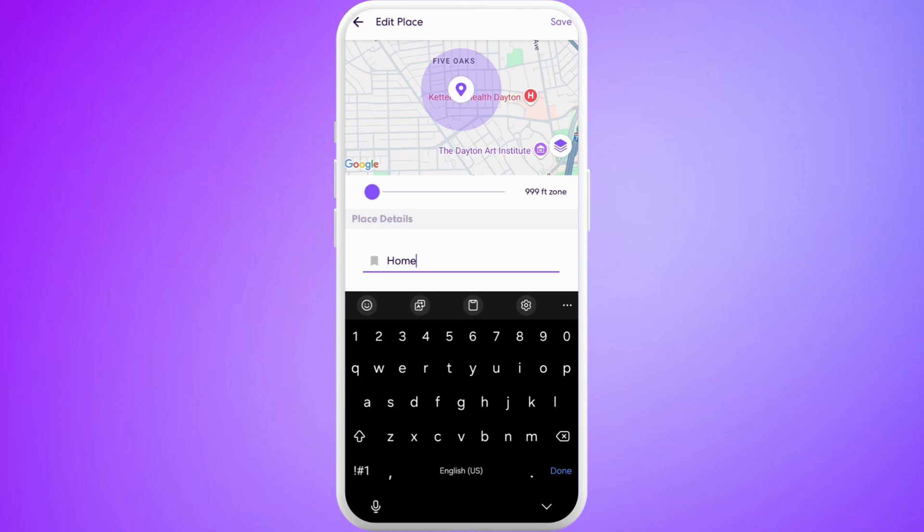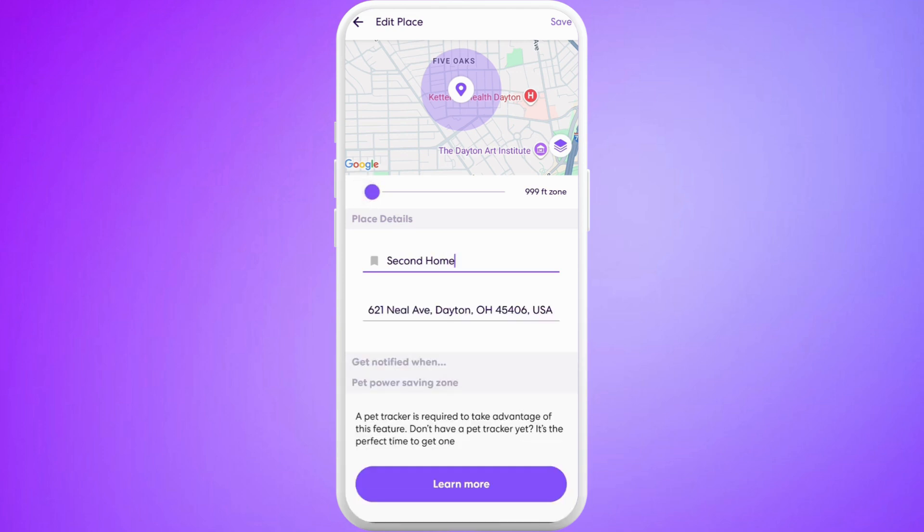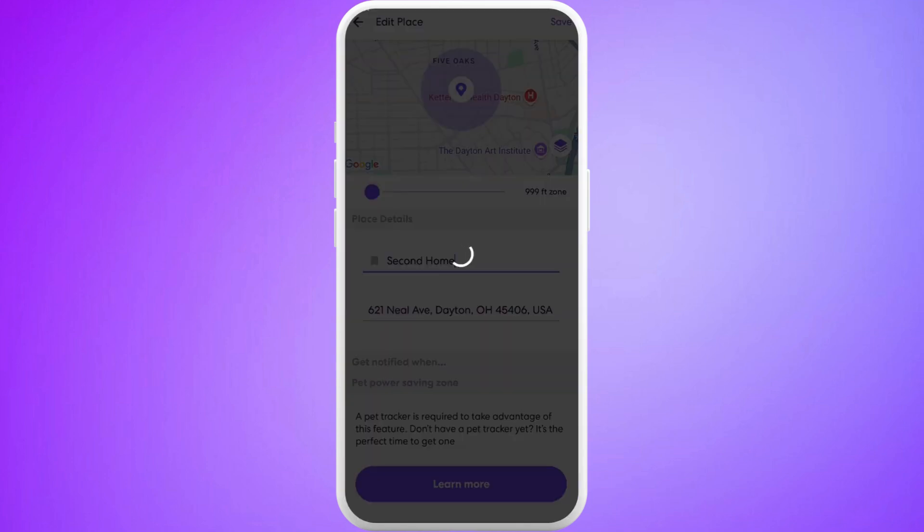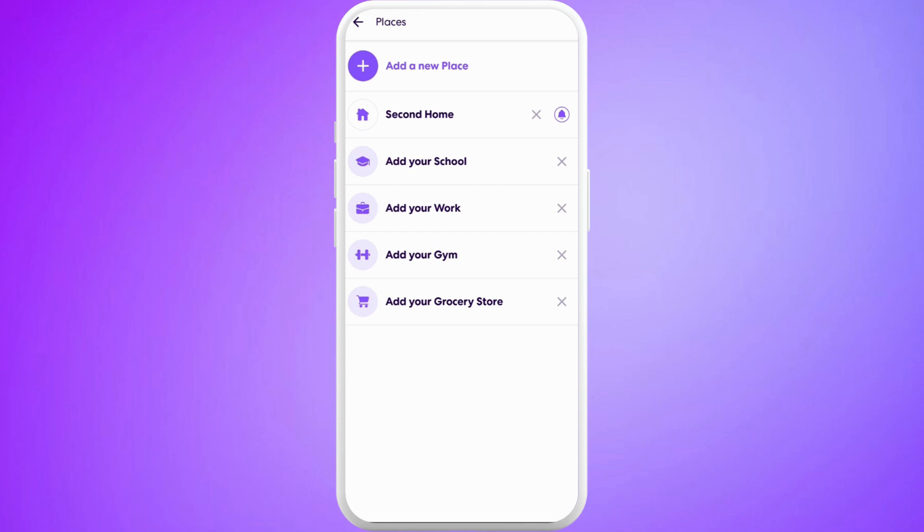Now we can edit the name of the location from here. Let's say I'll call it Second Home. Once you are done changing the name of the location, you can tap on the Save option at the top right corner.